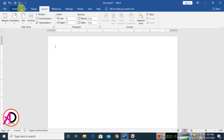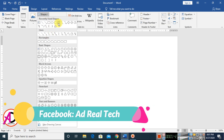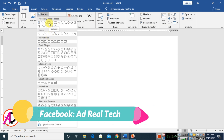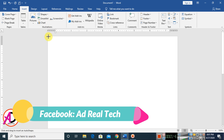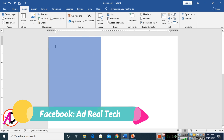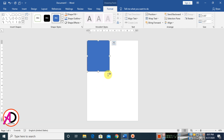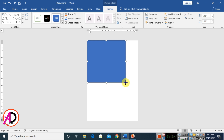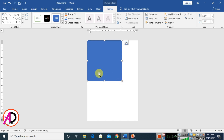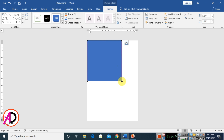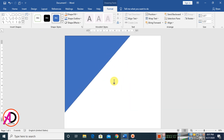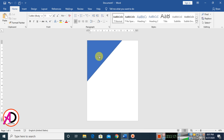Go to Insert, click Shapes, and choose the rectangle shape. Draw the shape something like this. Then go to Edit Points — you can see the Edit Point option. Right-click and delete a point.